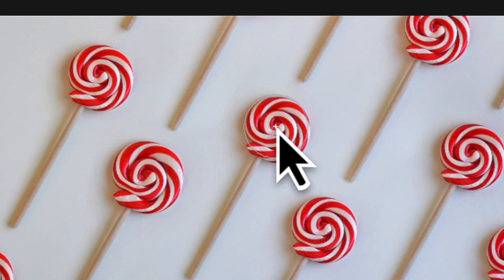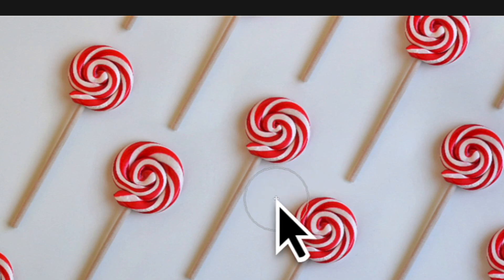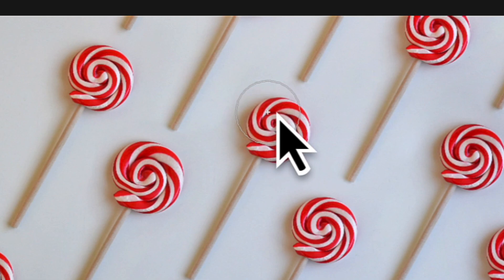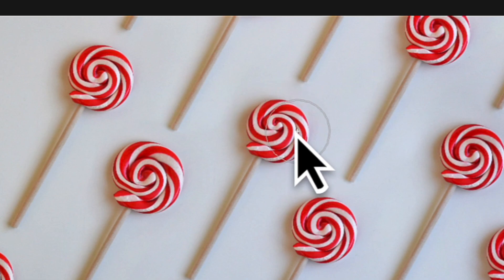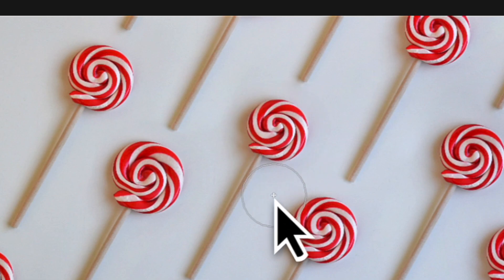By clicking and holding down on your mouse, the pixels are moved from the outside of the brush area towards the center. Now, simply click and hold as you follow the perimeter of the lollipop head.